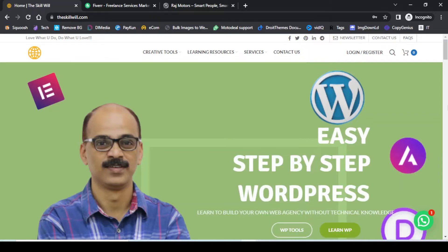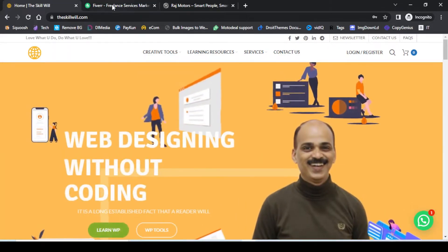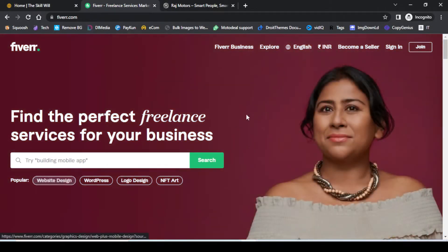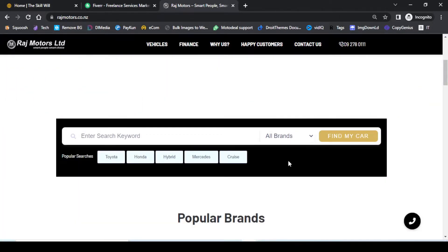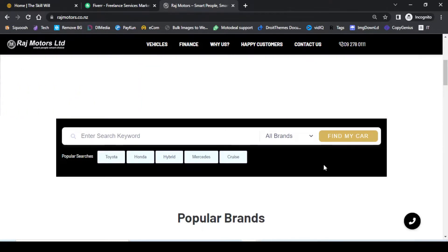Hi, this is Prakash from theskillville.com, where we learn easy step-by-step WordPress web designing without coding. In this video, we are looking at how to create a Fiverr-like search bar which has popular keywords, or a search bar with an additional categories filter to help visitors filter results easily, with popular searches also reflecting below the search bar. To create this advanced search bar, you need to make use of a small plugin.